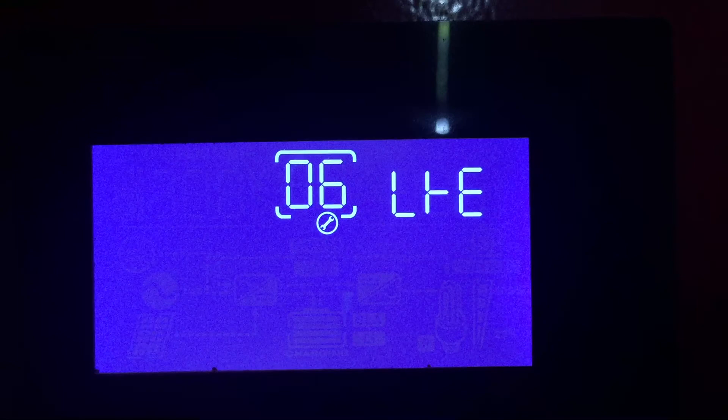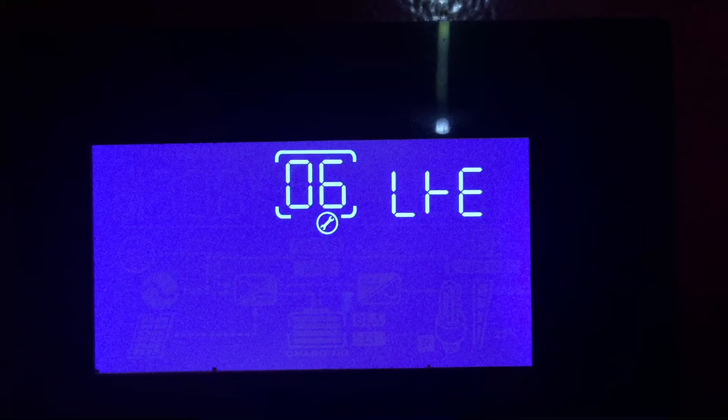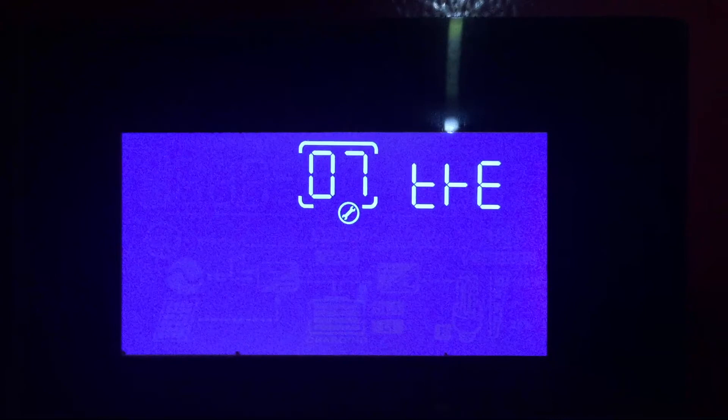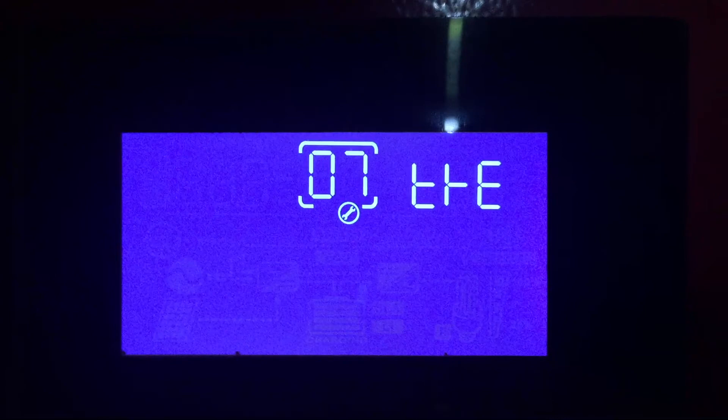In selection number six you have the ability to disable or enable the auto restart in case there's an overload. In my case it's enabled just so if I'm not there it will automatically restart on its own. Number seven is similar to number six, it's both enable and disable. In my case it's enabled in case there's an over temperature my inverter will restart itself automatically.